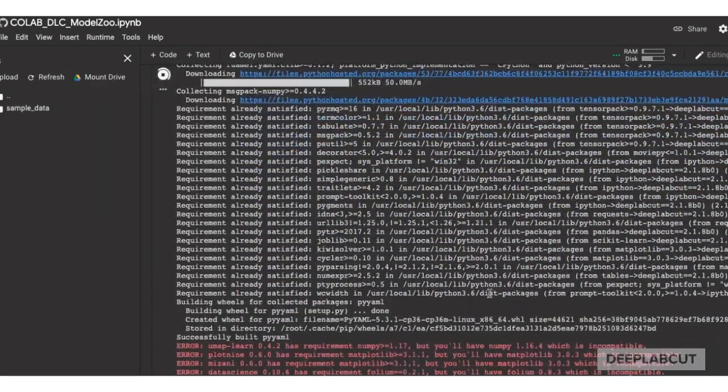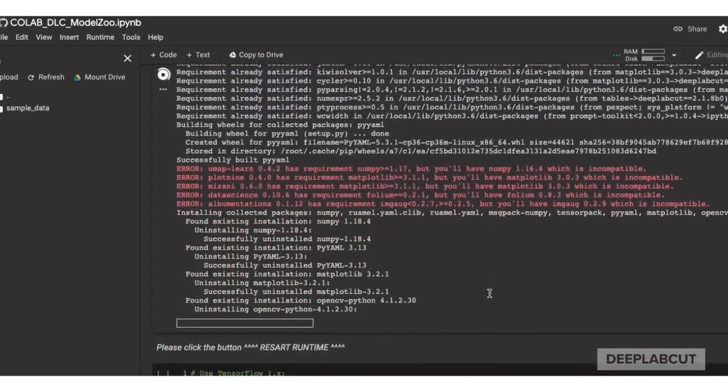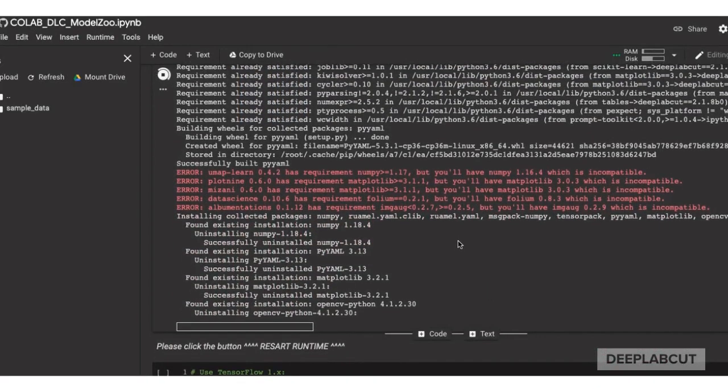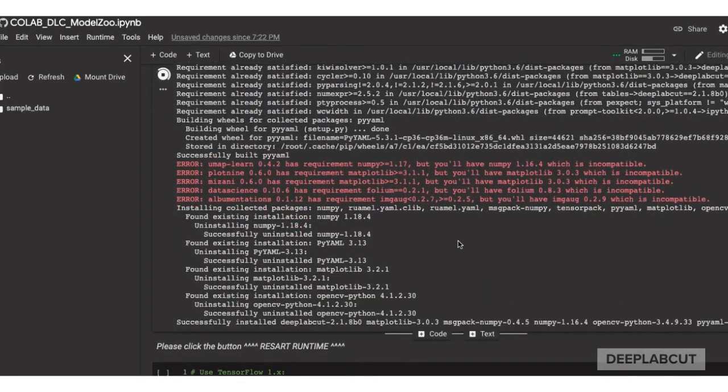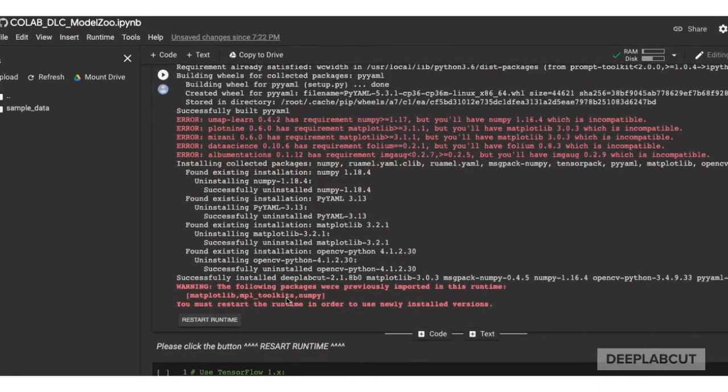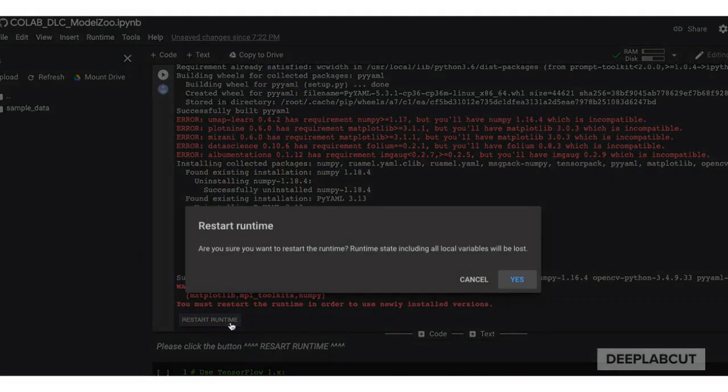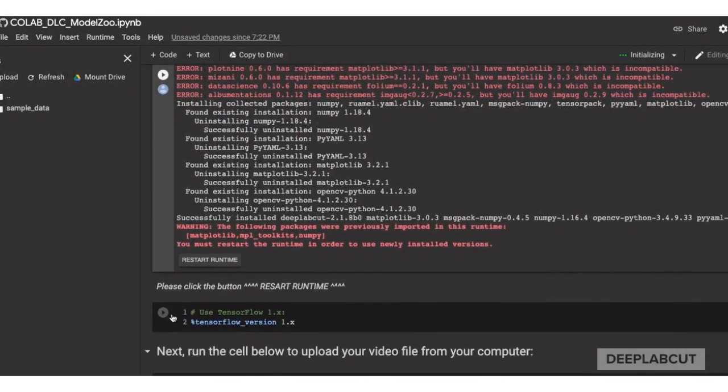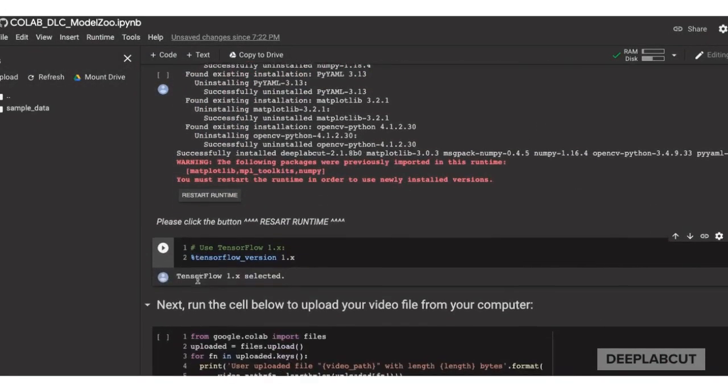As you saw, I simply launched the notebook by clicking on the blue button on the website, made sure I was connected to a runtime, had access to a GPU, and you simply can start clicking through the notebook to get everything installed and upload your video.